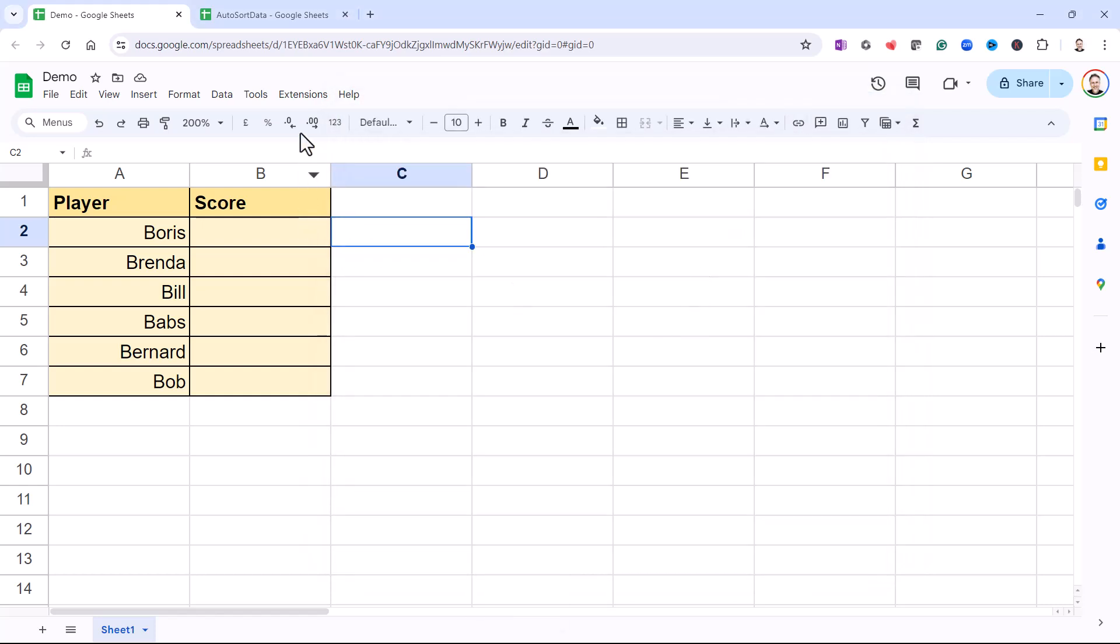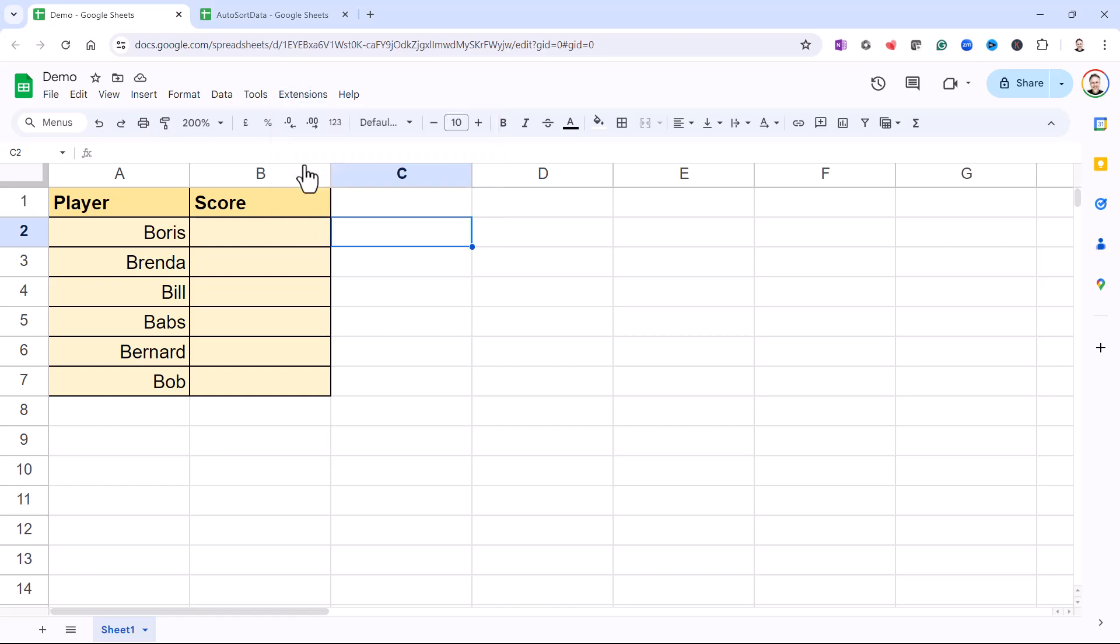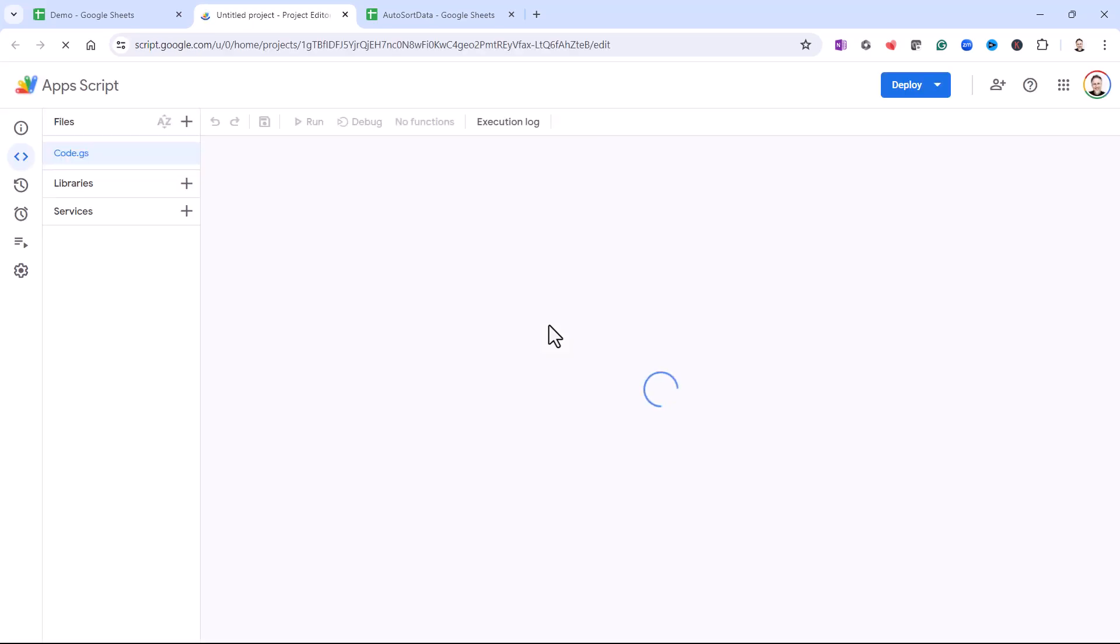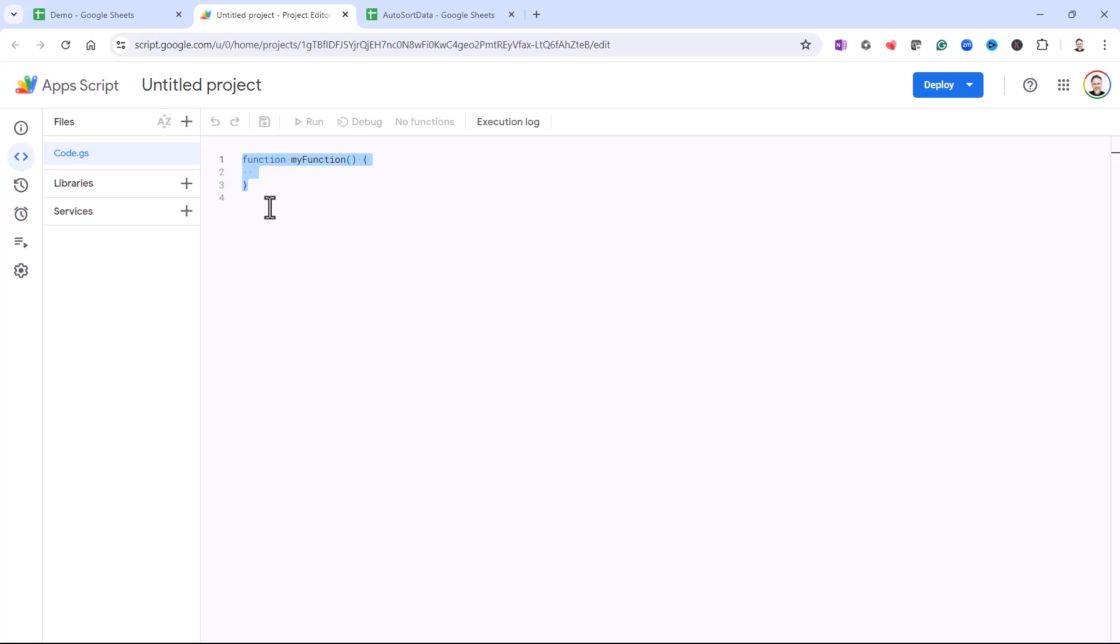Then what you need to do is go to the Extensions menu and then to Apps Script. Select what's already in the script window and then Ctrl+V to paste the script that I've provided over what's already there.